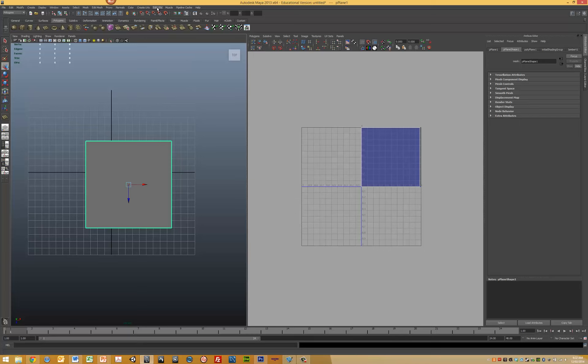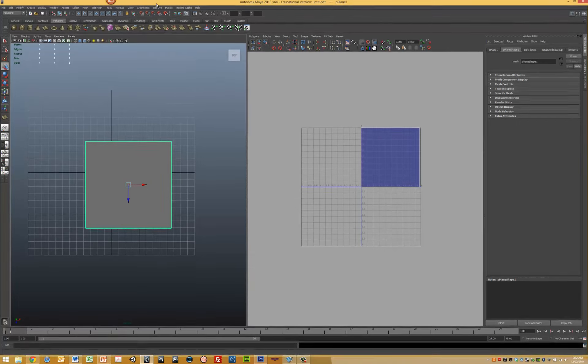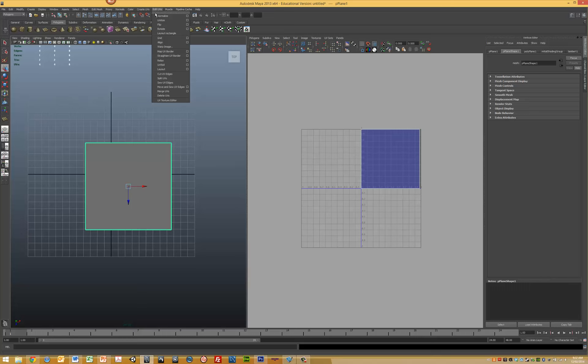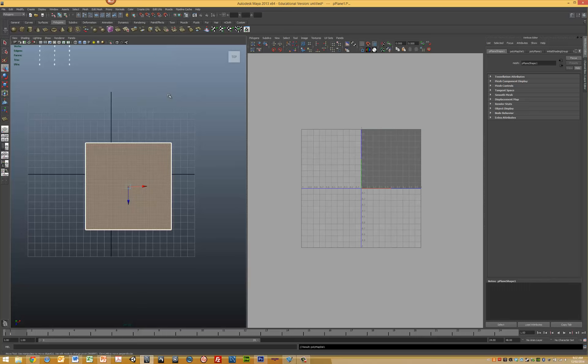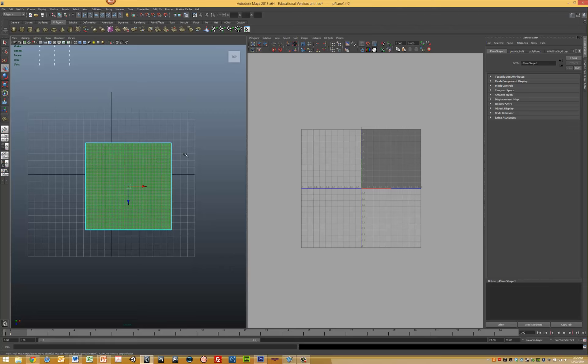Come up to Edit UVs and delete the UVs. You can see all the UVs have been deleted from the system. Now we need to select the face that we want to apply our UV map to, and we've got that selected here.